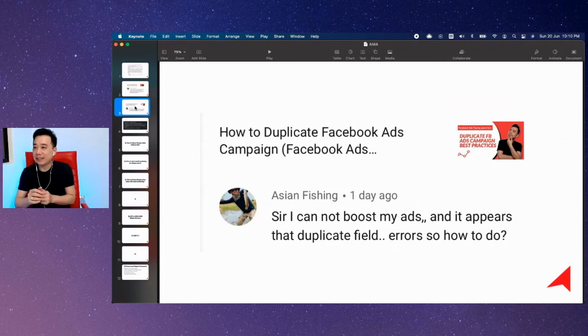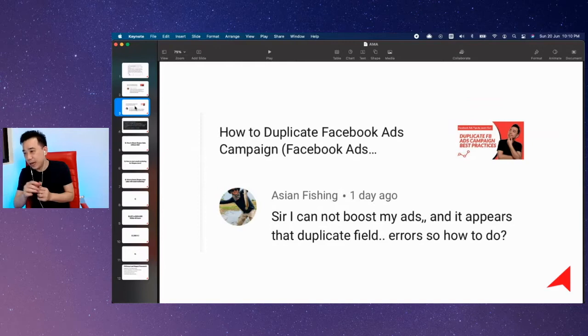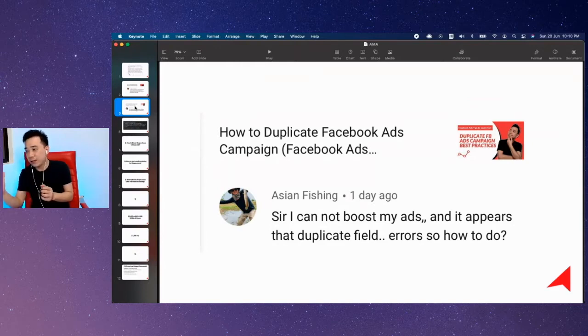How to duplicate a Facebook ads campaign? This is the video I was referring to. A viewer was asking: I cannot boost with my ads, it appears a duplicate field and all that.